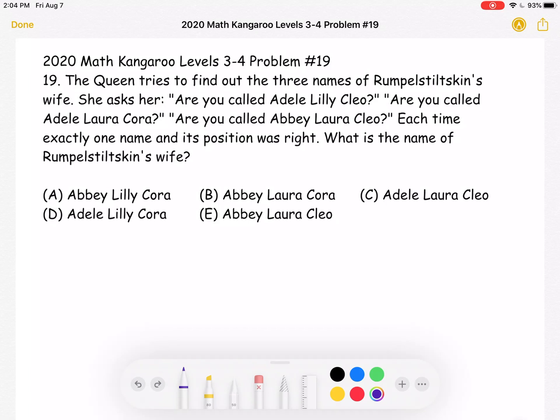The queen tries to find out the three names of Rumpelstiltskin's wife. She asks her: Are you called Adele Lily Cleo? Are you called Adele Laura Cora? Are you called Abby Laura Cleo? Each time, exactly one name and its position was right. What is the name of Rumpelstiltskin's wife?